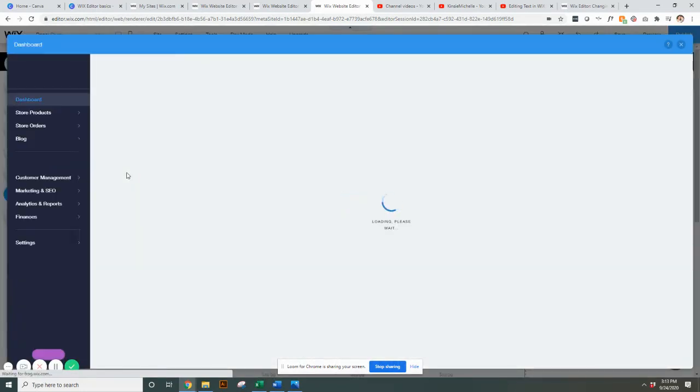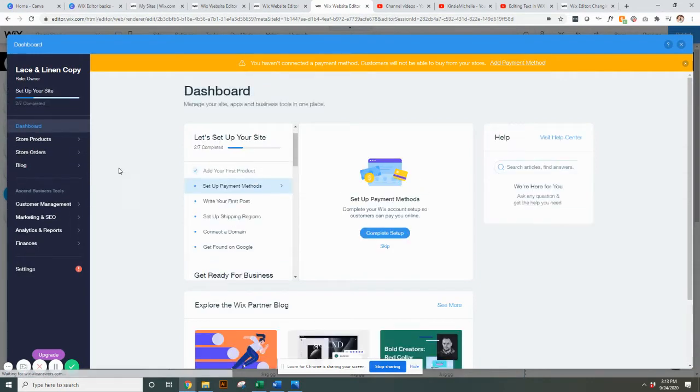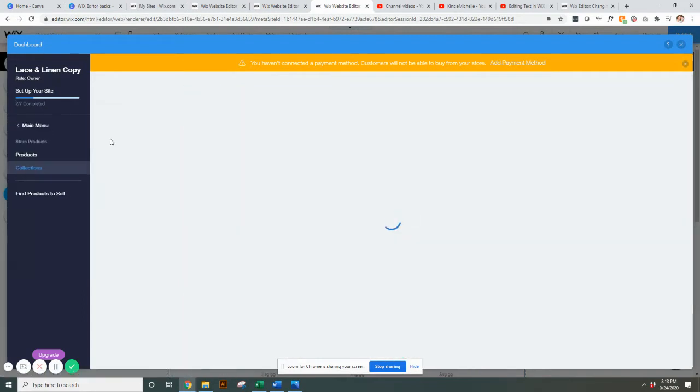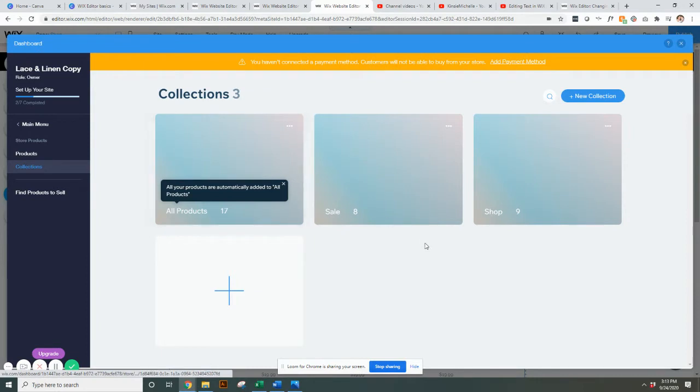In your dashboard you're going to be able to edit what Wix calls collections. Come over here to store products, hover over it, you'll see collections, click there and you'll be able to manage your collections. As you can see this one here has three collections - all products is automatically there and then I created one for sale and one for shop.